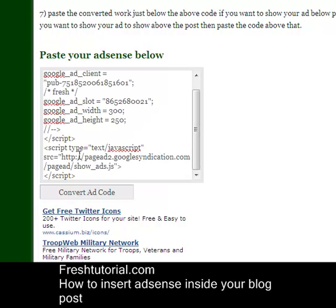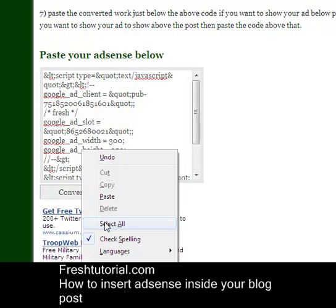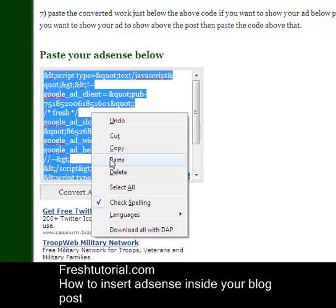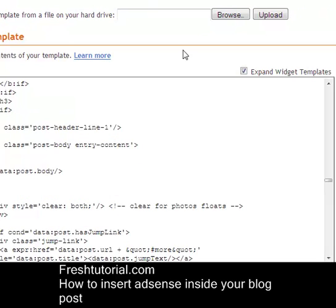Now paste your code into the converter and hit the Convert Ad Code button. It will automatically convert all the code that you have pasted — meaning it converts the code so that the ad is visible in your template. Now you just need to select all, copy it.